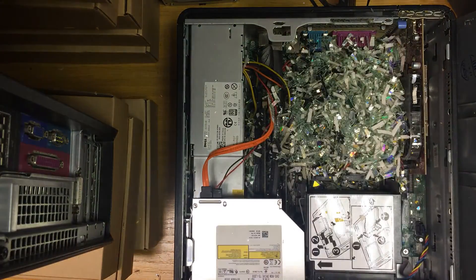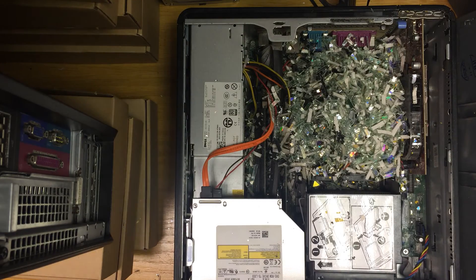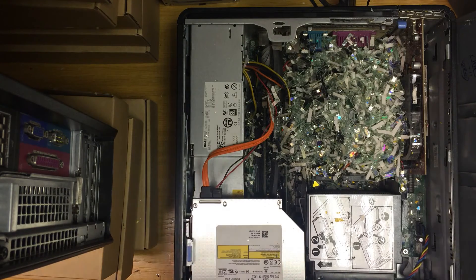Once done, simply place the hard drive back in the computer.